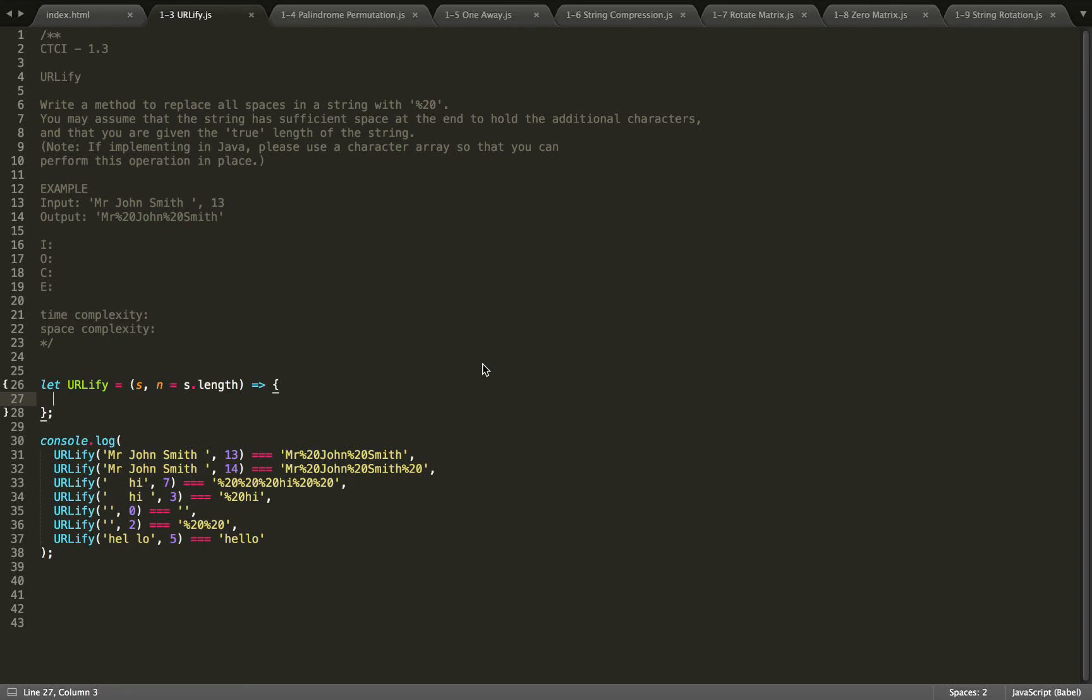Okay, hi guys. Today I'm going to be going over the solution for URLify, Chapter 1, Question 3. The question is to write a method to replace all spaces in a string with the string percent 20.